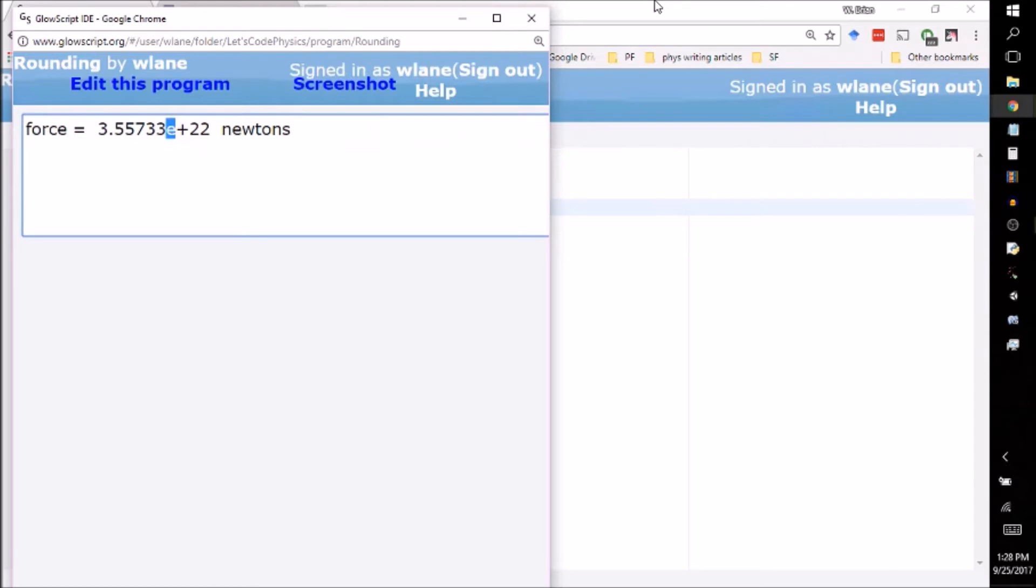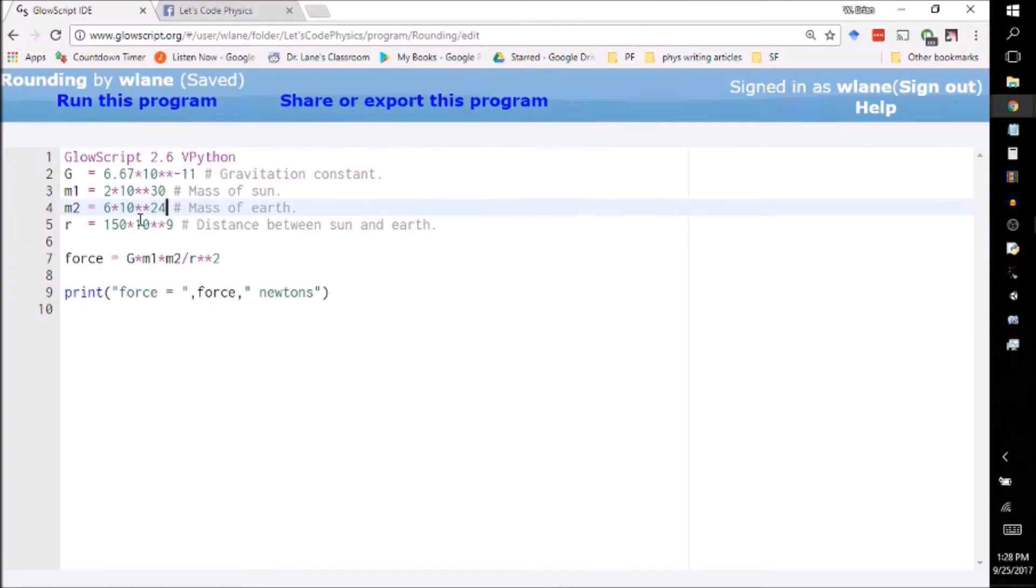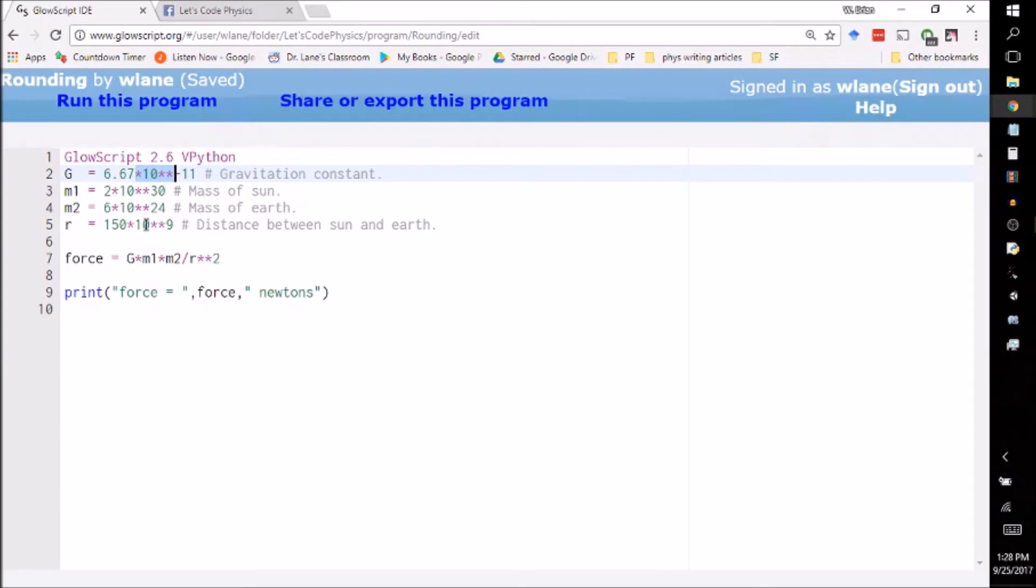So for example, right now we have all of this stuff here. We have asterisk 10 double asterisk to indicate that scientific notation. And when you're doing problems like these, you have to enter that a lot. Each one of these has a different exponent to it, so we can't just cancel out the exponents beforehand. We have to include those, and that gets pretty tedious to type.